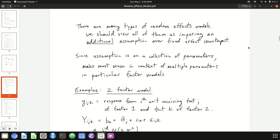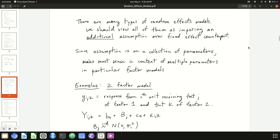There are many different types of random effects models. We've looked at one example so far: the model with a single factor modeled as a random normal variable. The key concept to keep in mind is that a random effects model is similar to its fixed effects counterpart, except you're placing an additional assumption on the collection of the effects — in particular, that this collection follows a normal distribution.